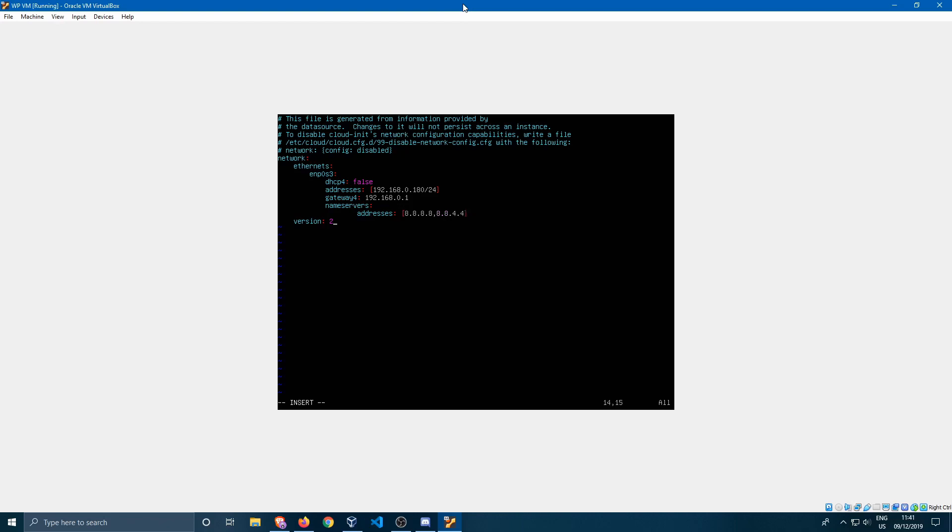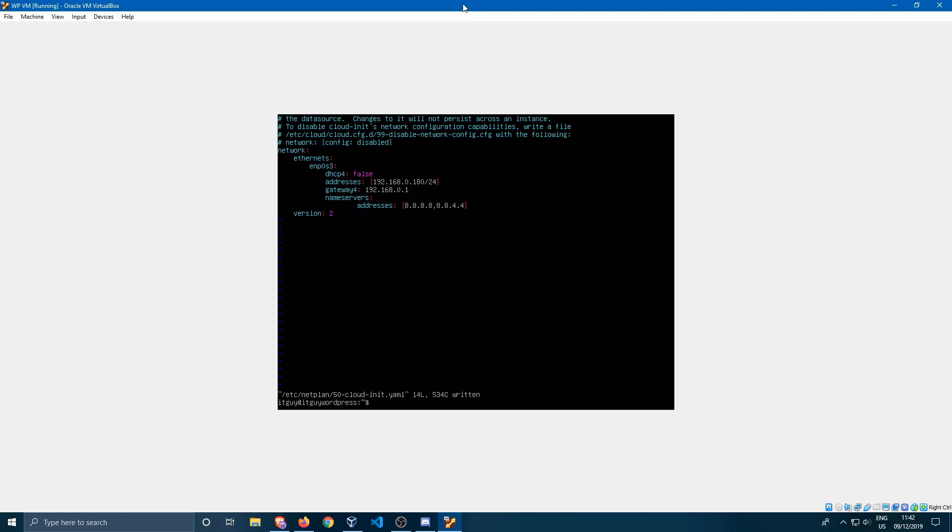So everything else is okay. We have specified that DHCP is off, we've specified the address, we've specified the gateway it has to use which is the router, and then the nameservers which are the Google DNS servers I provided. To exit this we press escape, then we press colon, and we enter wq to write and quit.